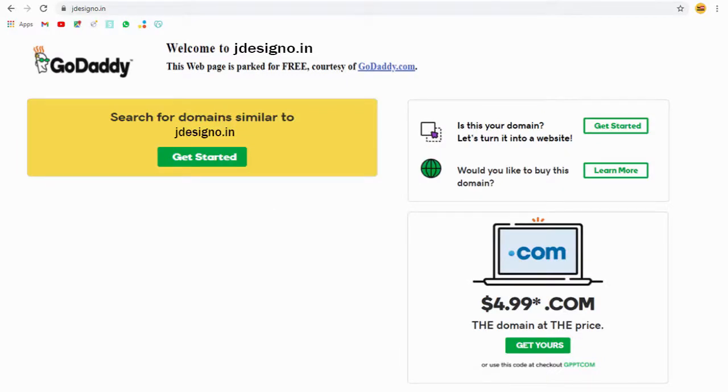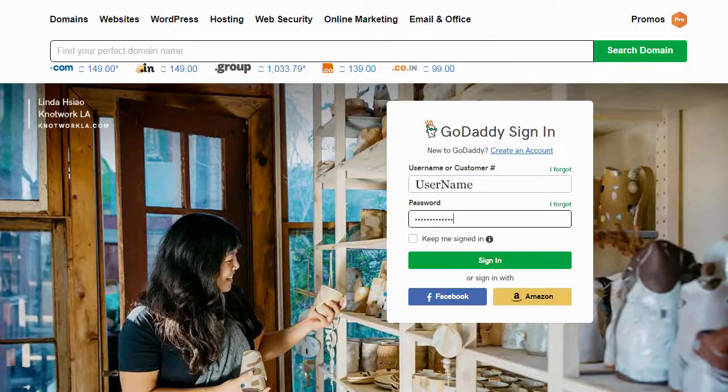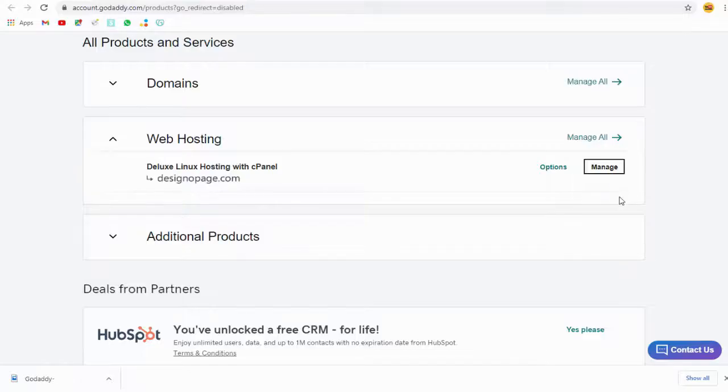You can see it is showing as parked site in GoDaddy on this page. So let's resolve it. Go to the GoDaddy account where you have purchased a web hosting account.